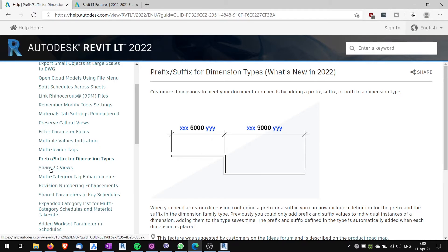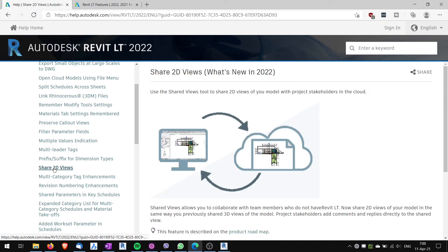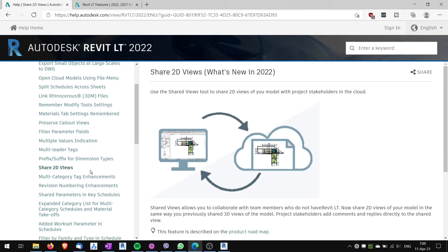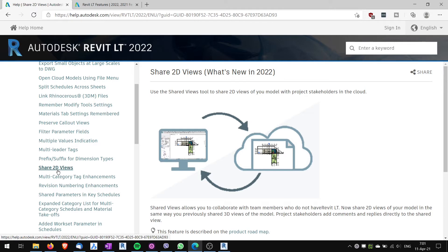Another great new feature is shared 2D views. Previously you could only share 3D views to cooperate with your clients or with your team. Now you can export and share also 2D views and you can write annotations inside and comments. So this is again I think quite useful feature. Because usually it's easier to talk with clients or your team in the 2D views than in 3D views.